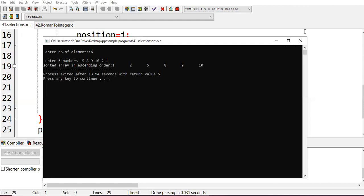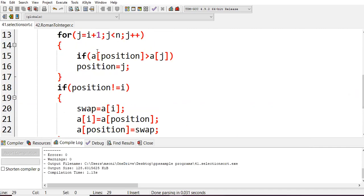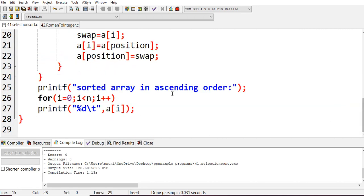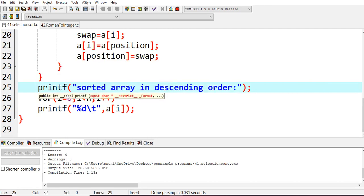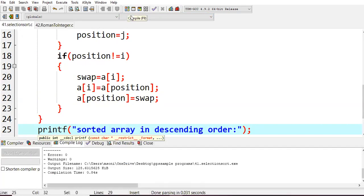If you want descending order, simply change the condition. Currently we have a[position] greater than a[j] for swapping. Change it to: if a[position] is less than a[j], then set position to j. Now you will get descending order. I update the print label to say 'descending order' and compile again.